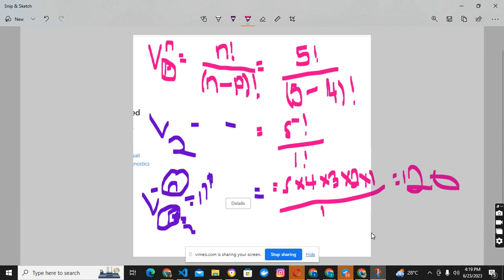That's it for variations without repetition. In our next class we'll be moving on to combinations. I haven't started giving tasks yet — I have my reasons. I want to make sure you're following along before I send assignments. Once we have a good grasp of what we've been doing, I'll start giving assignments. Thank you for your time, and God bless.